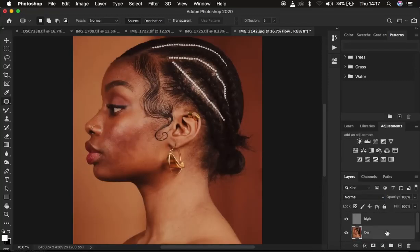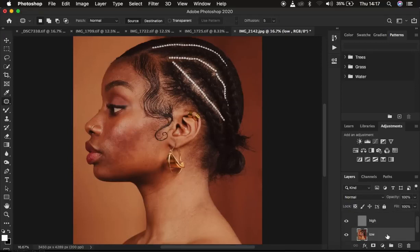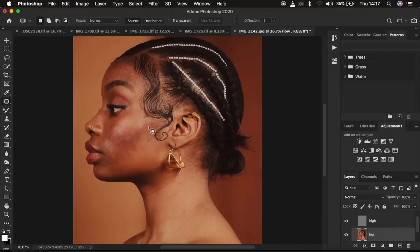Put both layers into a group by pressing Ctrl or Command G — this will be the frequency separation group. Open up the group and select the low frequency layer. We already cleaned up the blemishes which are part of the textures, so for any remaining blemishes we can use the high frequency layer. But to create uniformity in skin tone transitions and get a nicely retouched image, we work on the low frequency layer.